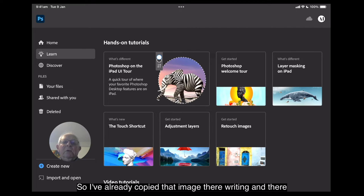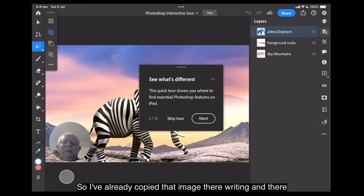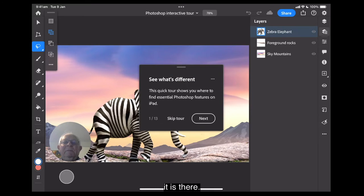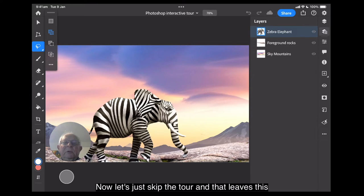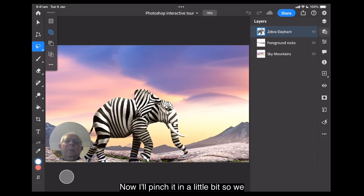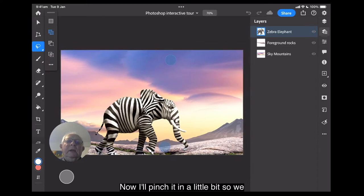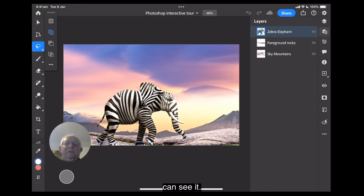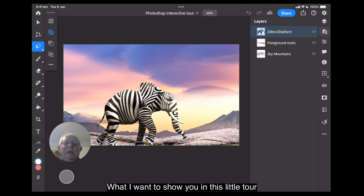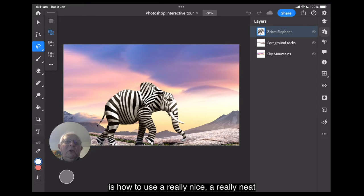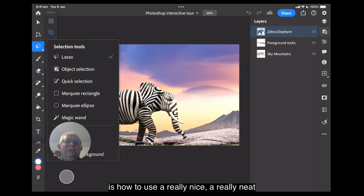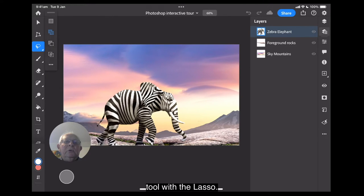So I've already copied that image there, and there it is there. Now let's just skip the tour and that leaves us that image there. Now I'll pinch it in a little bit so we can see it. What I want to show you in this little tour is how to use a really nice, a really neat tool with the lasso.